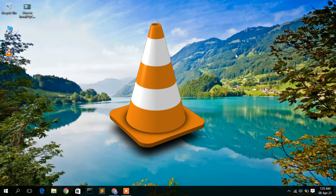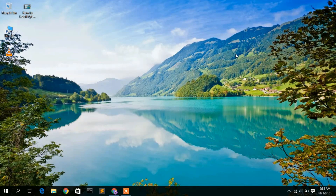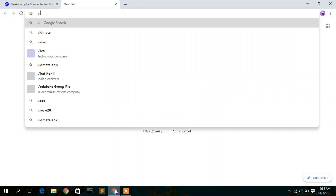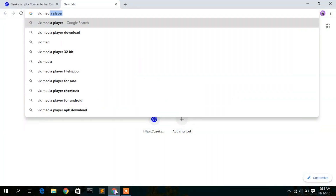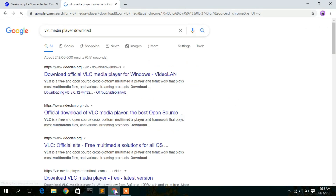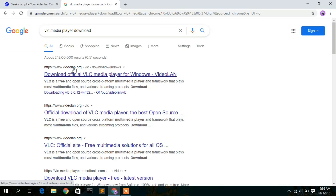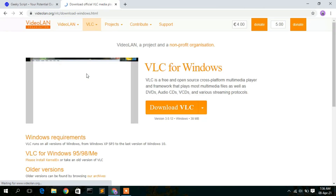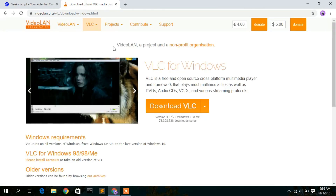To install VLC media player, you need to first download it. Go to your favorite browser and type 'VLC media player download.' You will see the search result for videolan.org. Click on that to open up the official website of VLC media player.